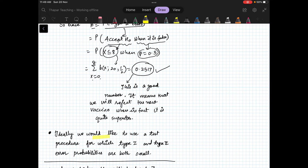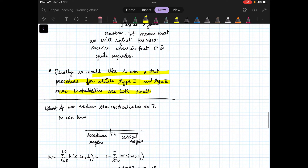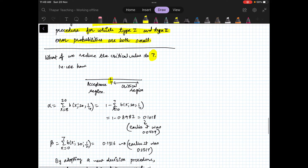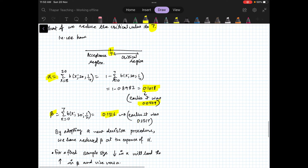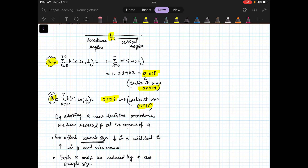We would like a procedure where both Type 1 and Type 2 error probabilities are small. But if you shift the critical value from 8 to 7 — increasing the critical region — alpha becomes 0.1018 (about 10%, up from 4%) and beta becomes 13% (down from 25%). So decreasing beta increases alpha and vice versa. For a fixed sample size, decreasing alpha leads to an increase in beta and vice versa.